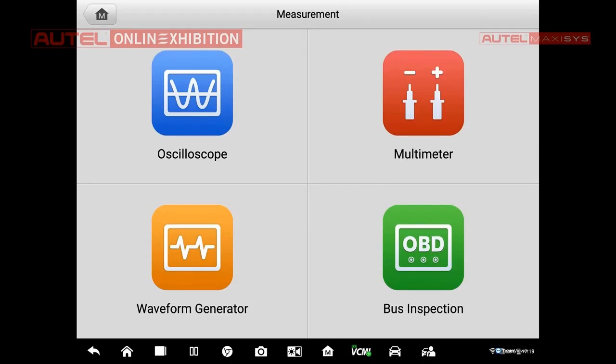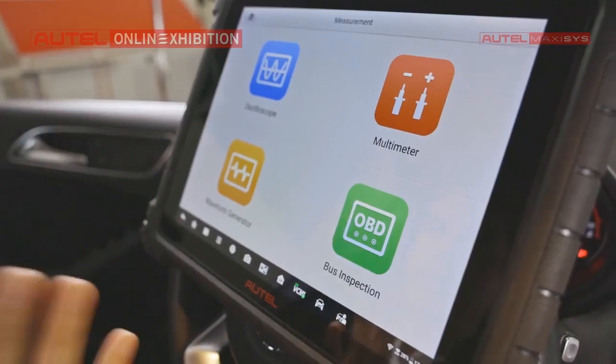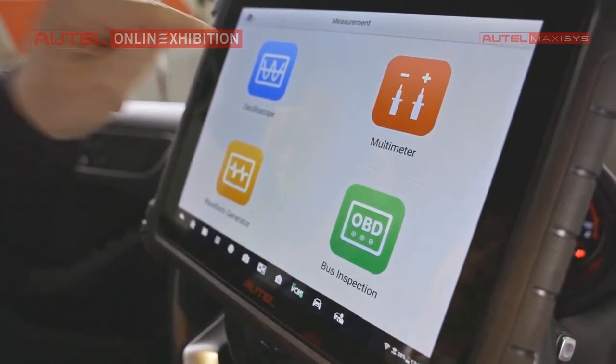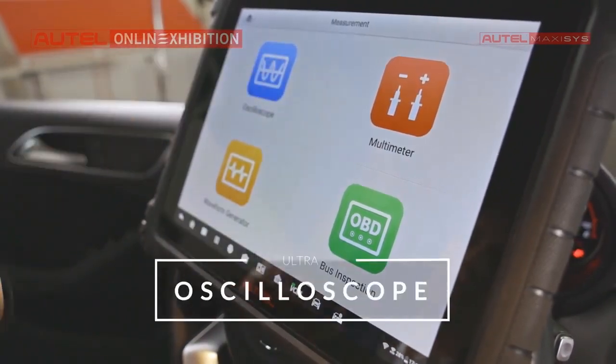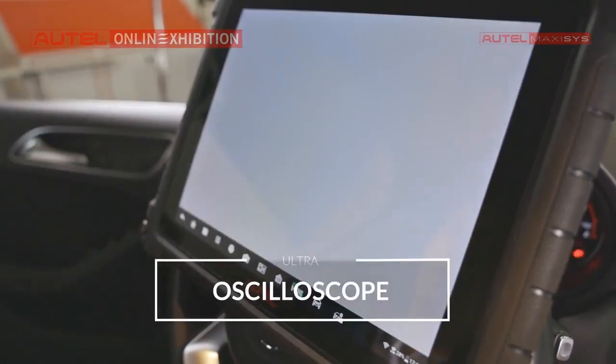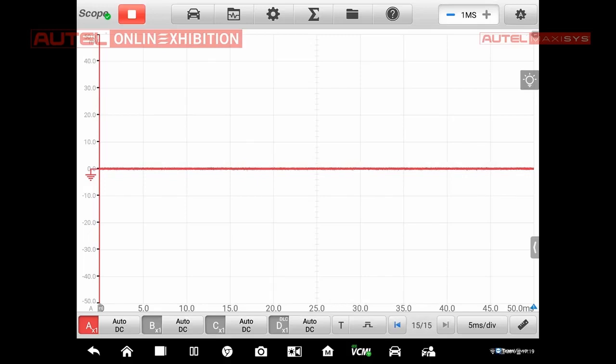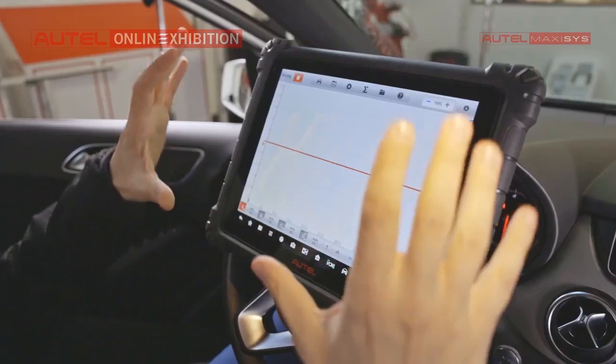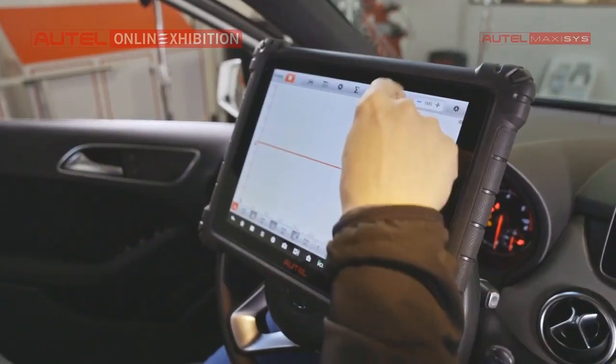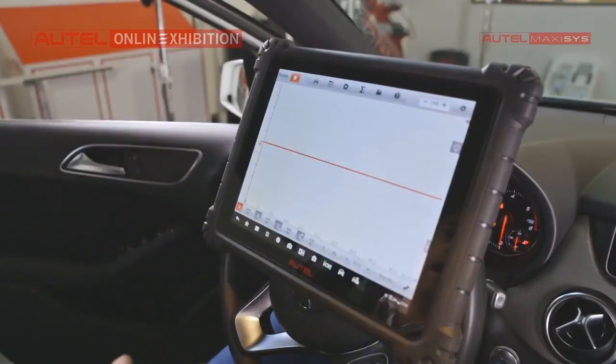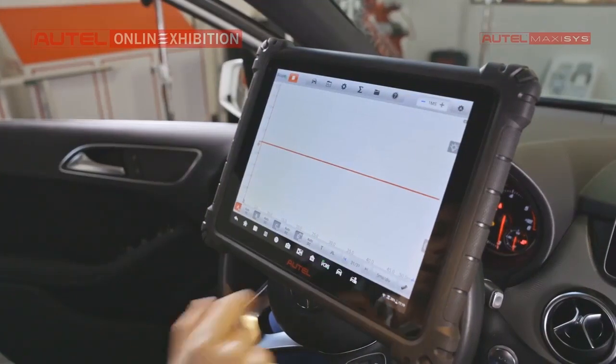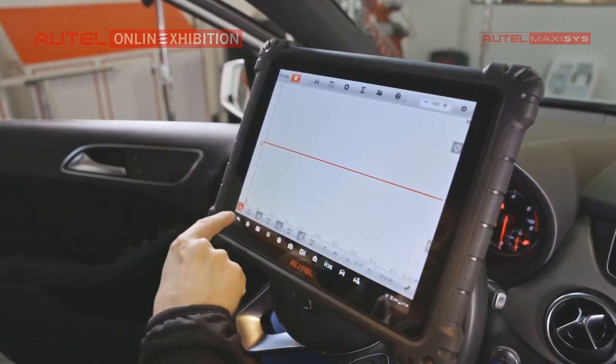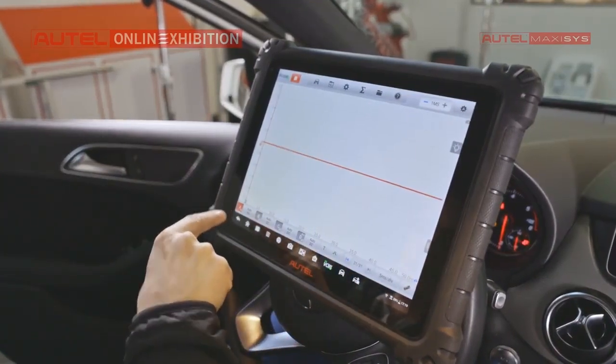Another thing is a multimeter. Another thing is a waveform generator and an OBD inspection. So we will start with an oscilloscope and I will launch it. In this signal, right now it's close to the ground, so we can see only the noise of them. But here are the most useful functions.